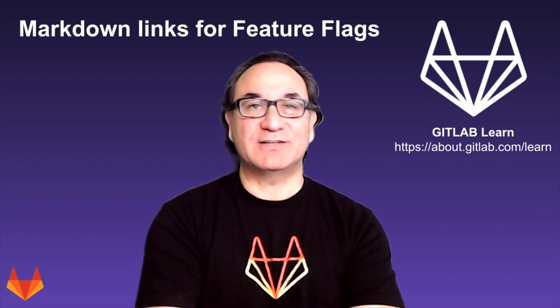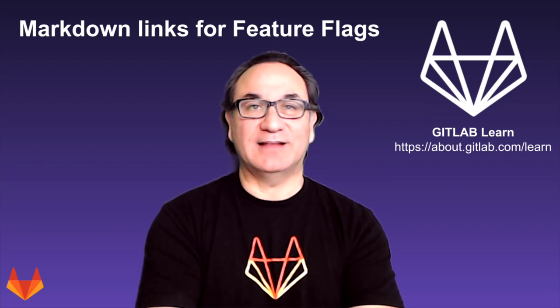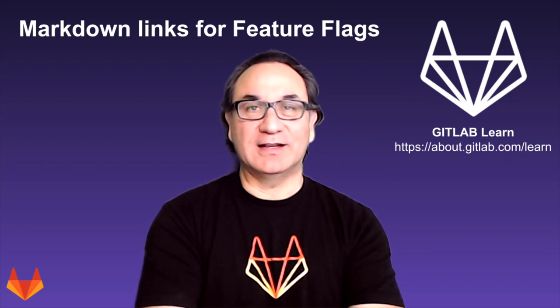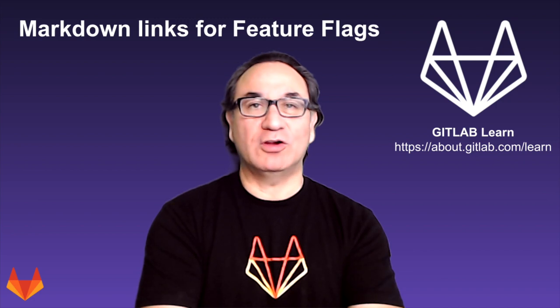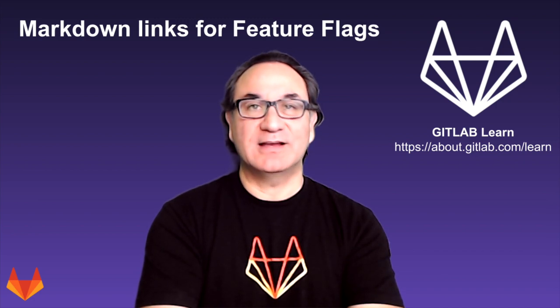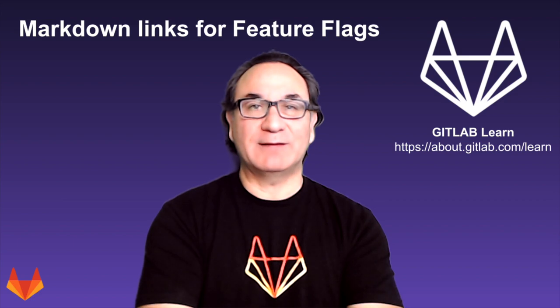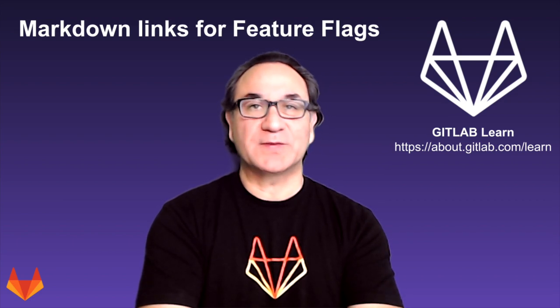Hi, my name is Cesar Cevedo and I'm a Technical Marketing Manager at GitLab. GitLab 13.9 has a new feature called Markdown Links for Feature Flags, which introduces a new special reference to our GitLab Flavor Markdown for feature flags.